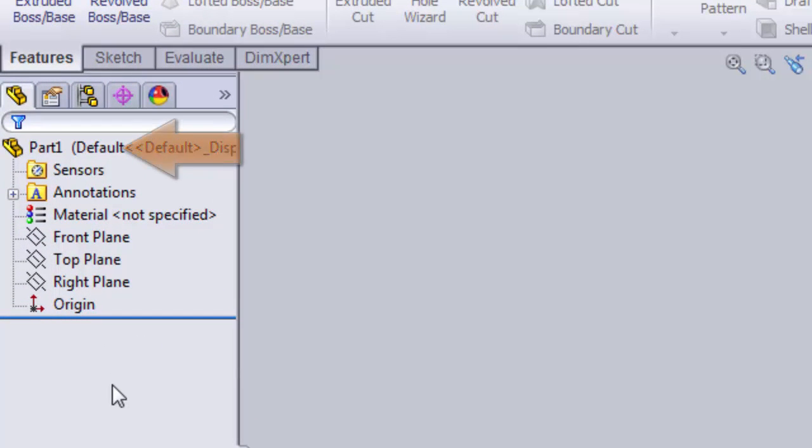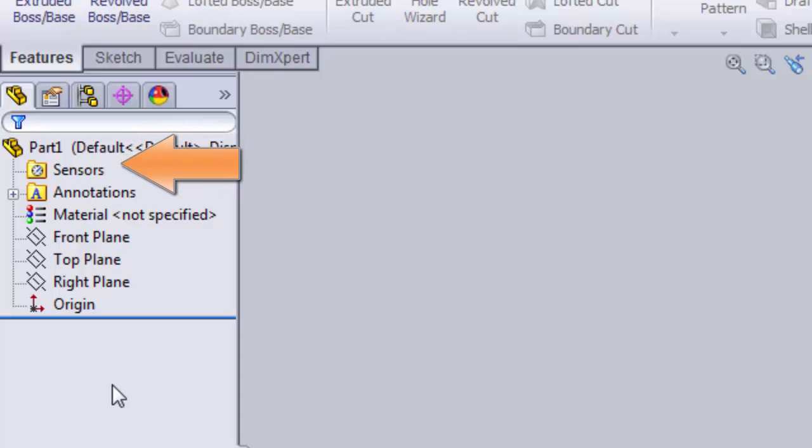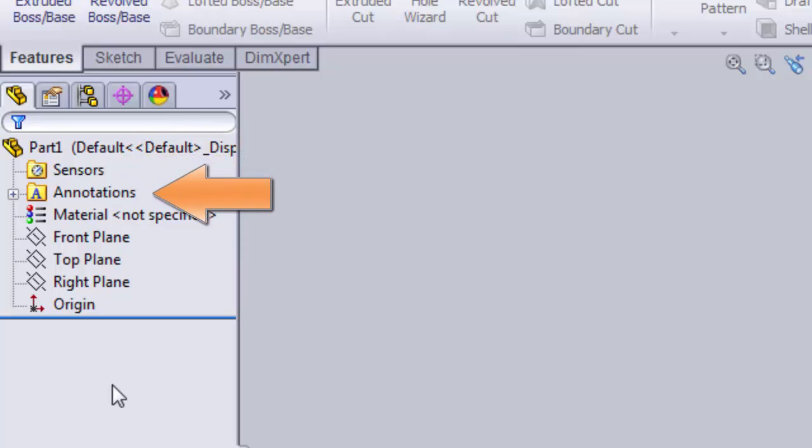At the very top is the name of our part. In this case, it's our default part name, Part 1. The next two items, sensors and annotations, are beyond the scope of this video, and we will not discuss them here.